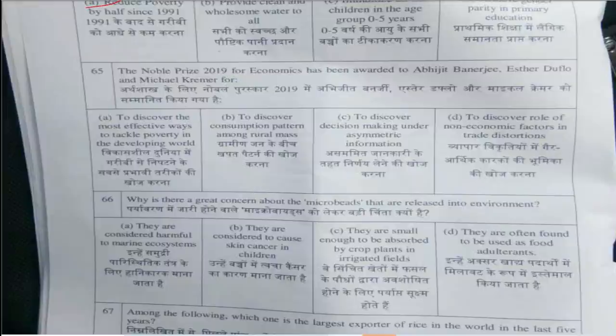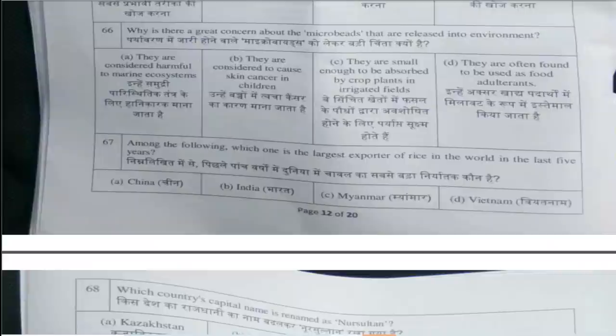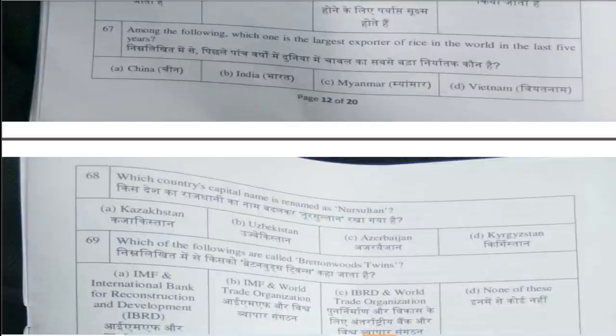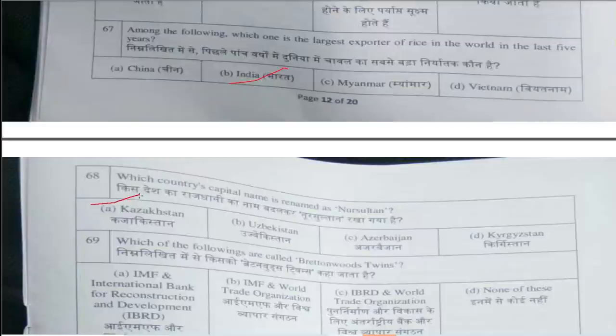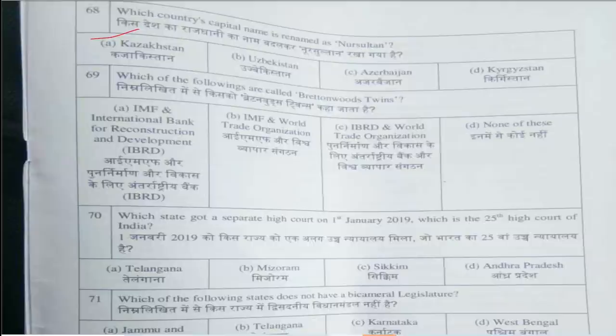Question number 65: Nobel Prize 2019 for Economics has been awarded to Abhijit Banerjee, Esther Duflo, and Michael Kremer. Question number 66: Microplastics — the answer is option A, they are considered harmful to the marine ecosystem. Question number 67: Among the following, which is the largest exporter of rice in the world in the last five years? Answer is option B, India.